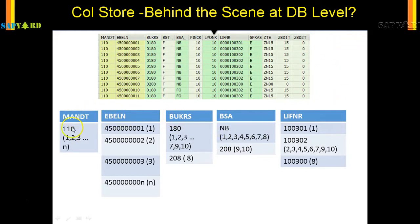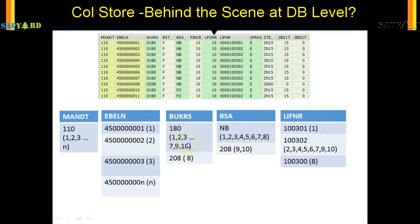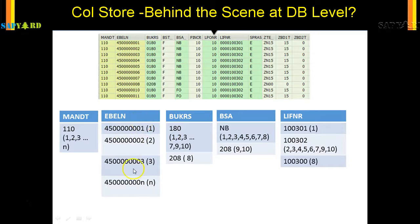Each column is acting like an index and the values are unique. You will see that 110 is just one entry — it is not repeating — but the position where it is present in the actual table is getting repeated. Similarly, Bukrs is just 0180 or 0208, so from 10 entries it has broken down into just two entries. Now imagine if I have to read Bukrs — how fast it will be to read from just these two entries. That is how the data is stored behind the scene in column store. Earlier in row store, the data were stored in sequence, but here it is in unique entries — like tiny tables which themselves act like an index.